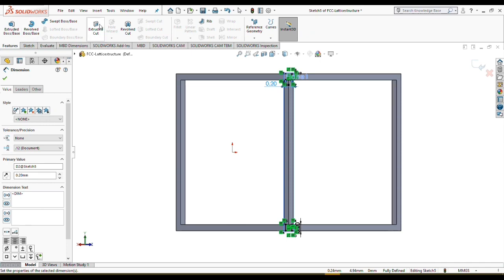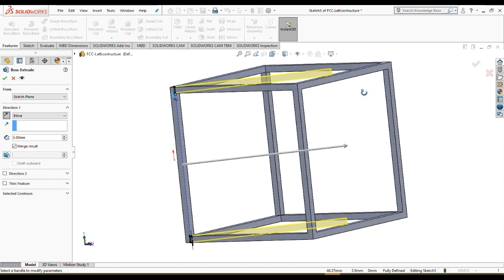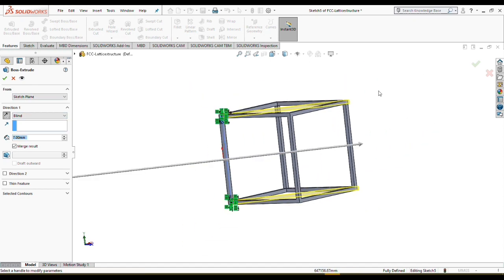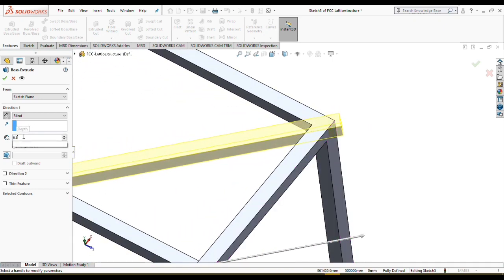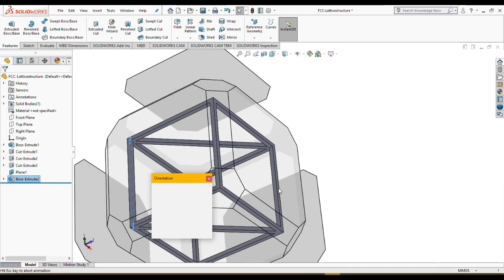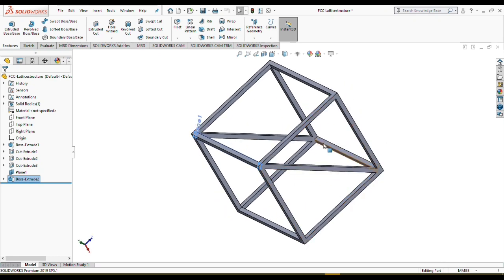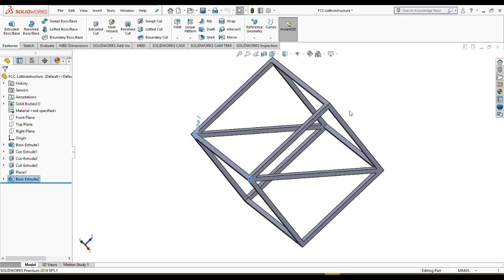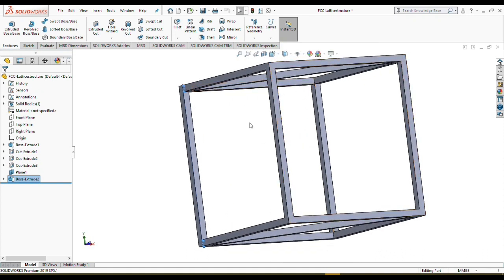Let's extrude our struts. Let's fix this issue — I'm going to give it 6.7, and I think it's a better strut length. Everything is very well organized. Let's do the same thing to the other side of these faces to complete two faces of our face-centered cubic.